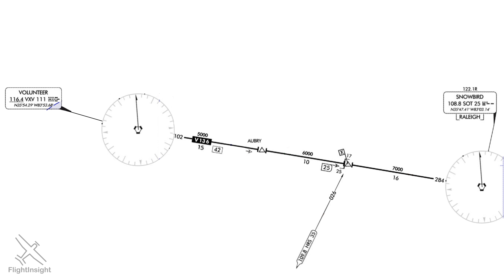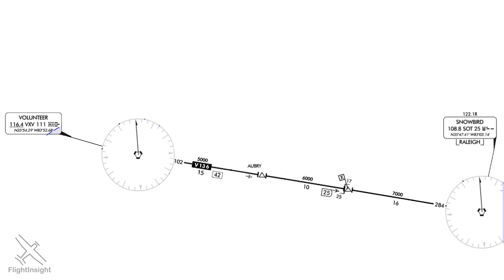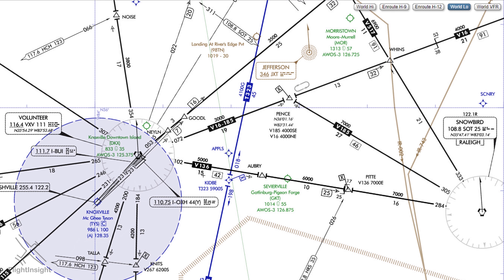We can use DME to tell where we are along the airway. This elongated D symbol with the number 25 and an arrow pointing east shows that at this point we're 25 miles from the Volunteer VOR — our DME tuned to the Volunteer VOR would read 25 at this point. At certain points along the airway, we should switch from using the VOR we're flying away from to the VOR we're flying towards. This point is depicted sometimes by the zigzag symbol called the changeover point.